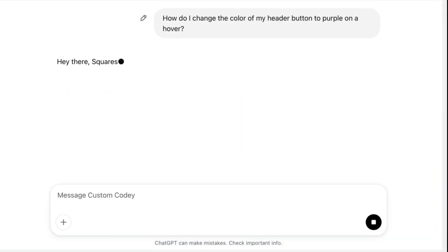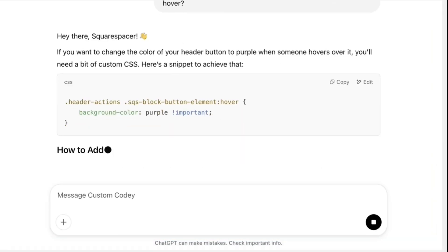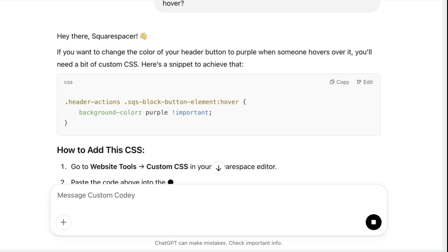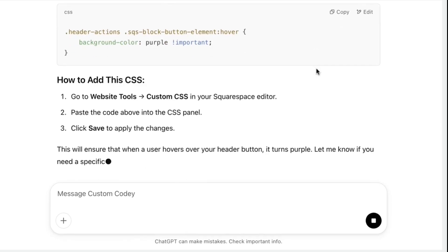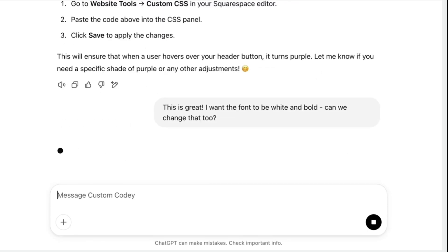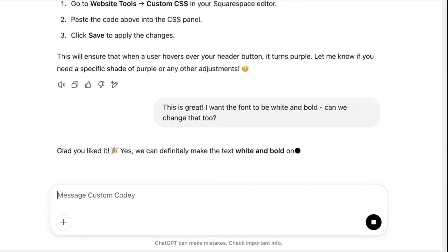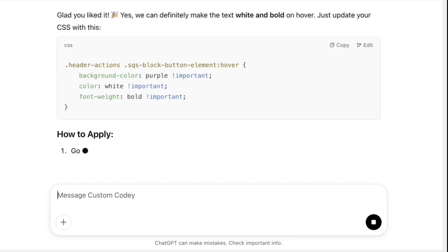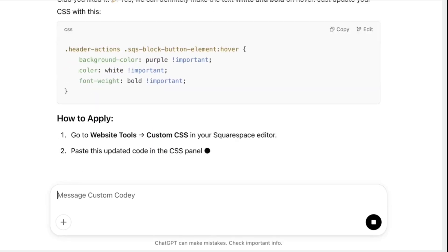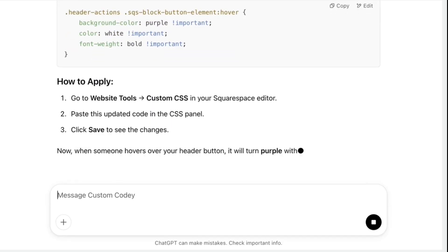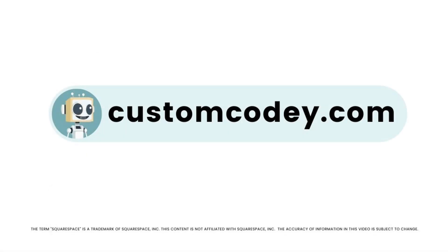Good news, Squarespace-er. We finally have an AI that truly understands Squarespace. Meet Custom Kodi — built specifically for Squarespace users and trained on every nuance of the program. Custom Kodi is your AI-powered assistant for effortless, expert-level Squarespace customization. Available now at customkodi.com.